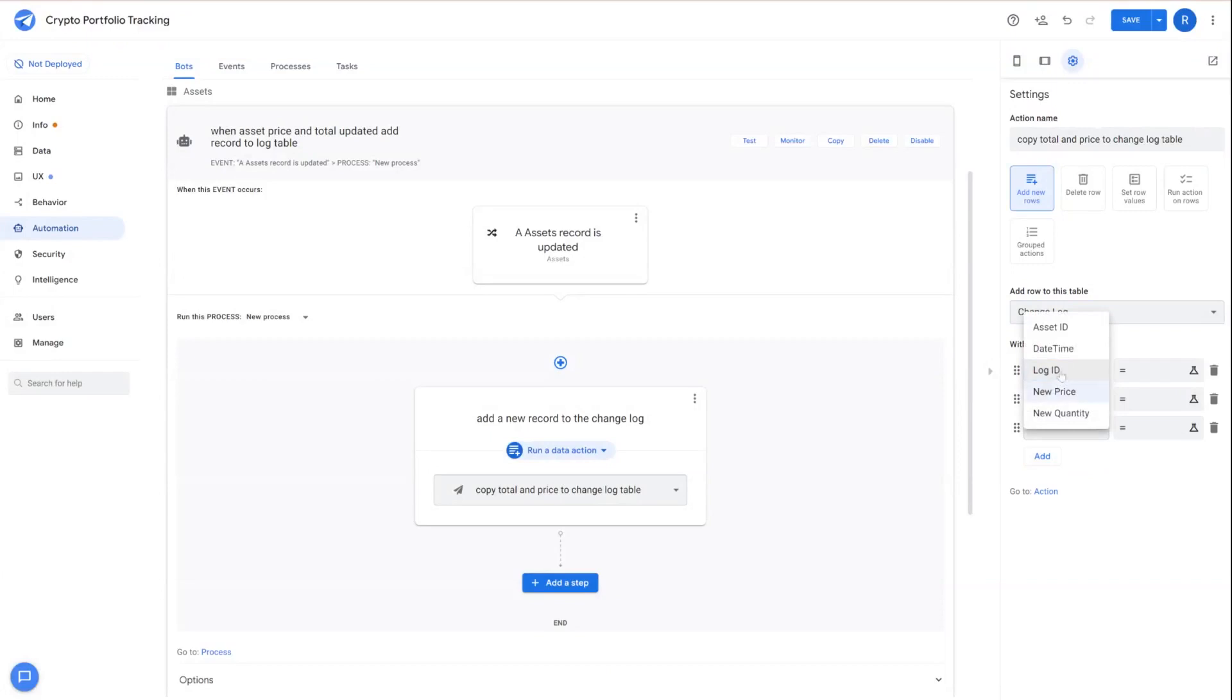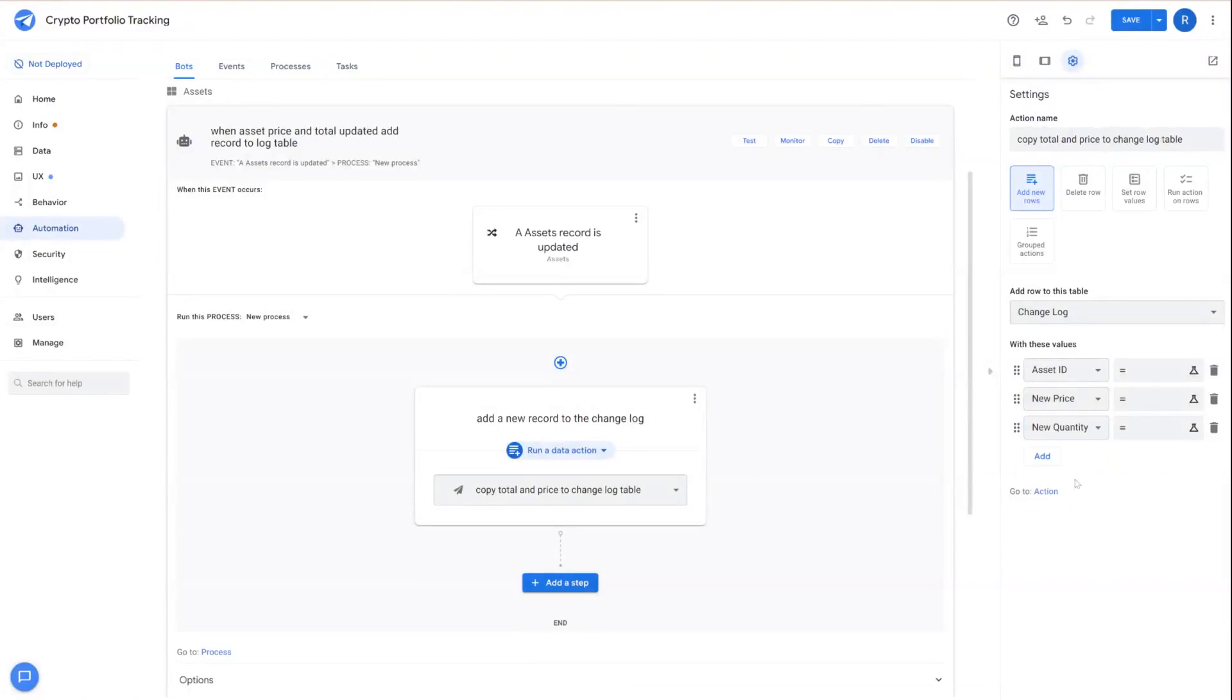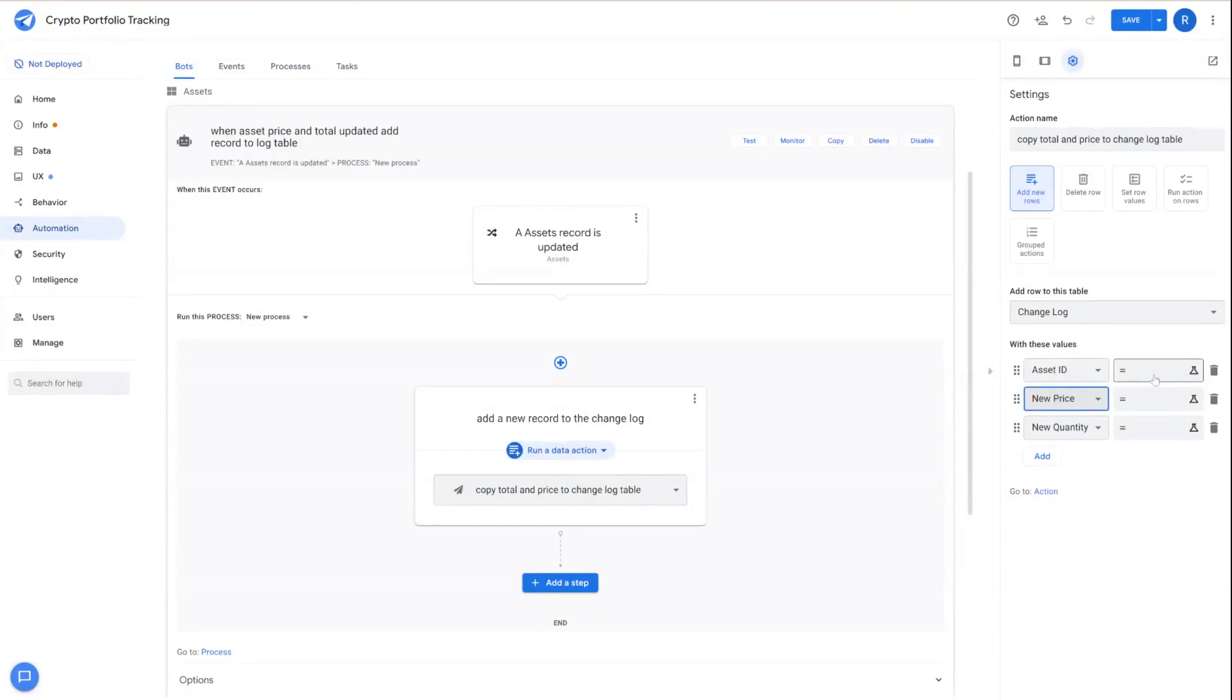We don't need to choose log ID because that's automatically generated when any new record is created. So we can start with the asset ID, and we'll choose new price and quantity. We don't need to include date and time because that's automatically updated with the current date and time when that records.